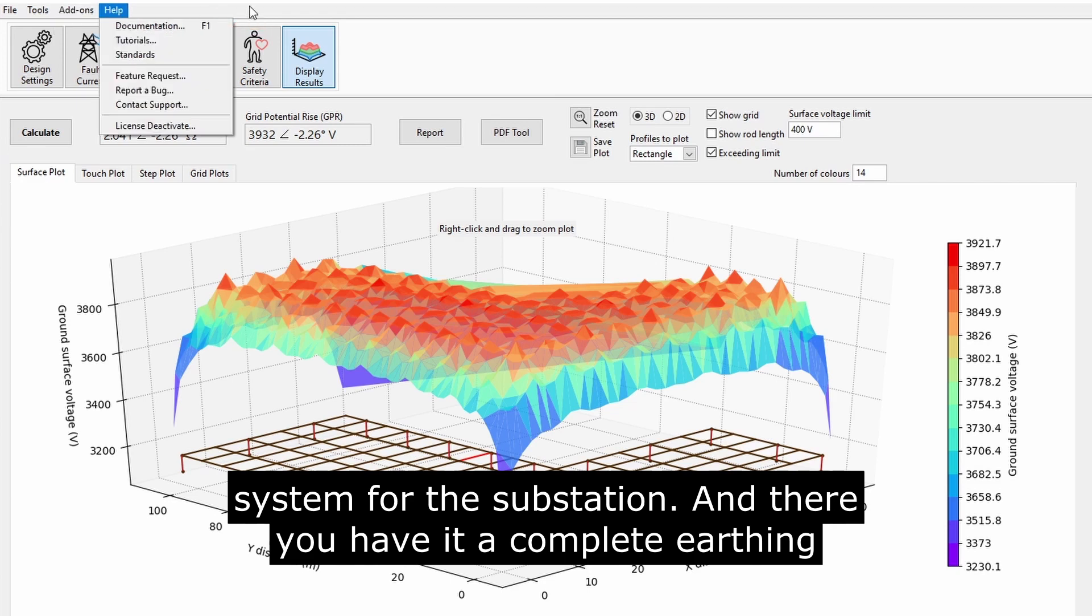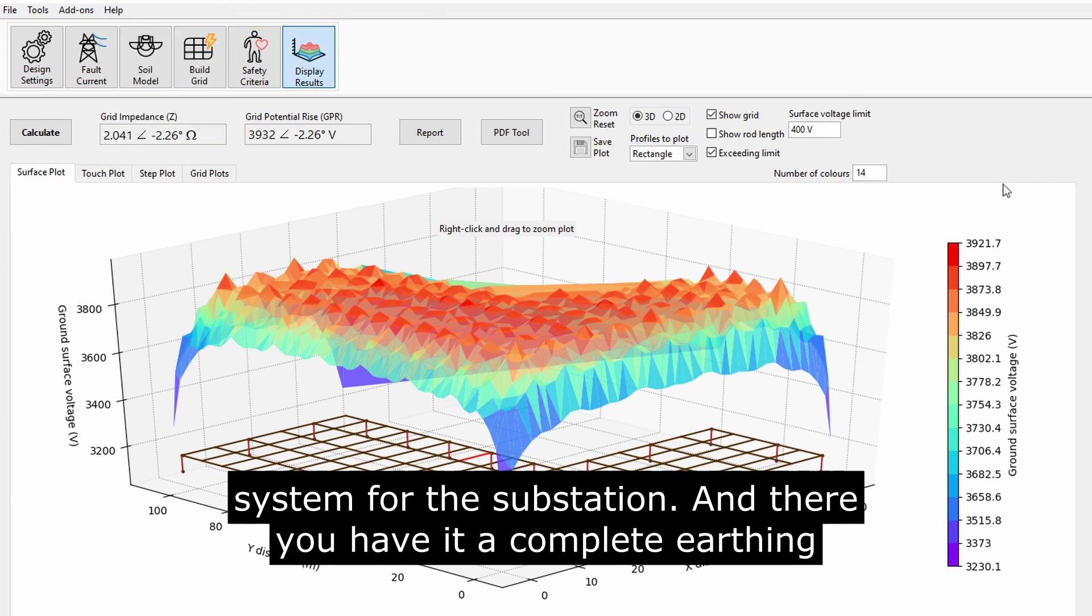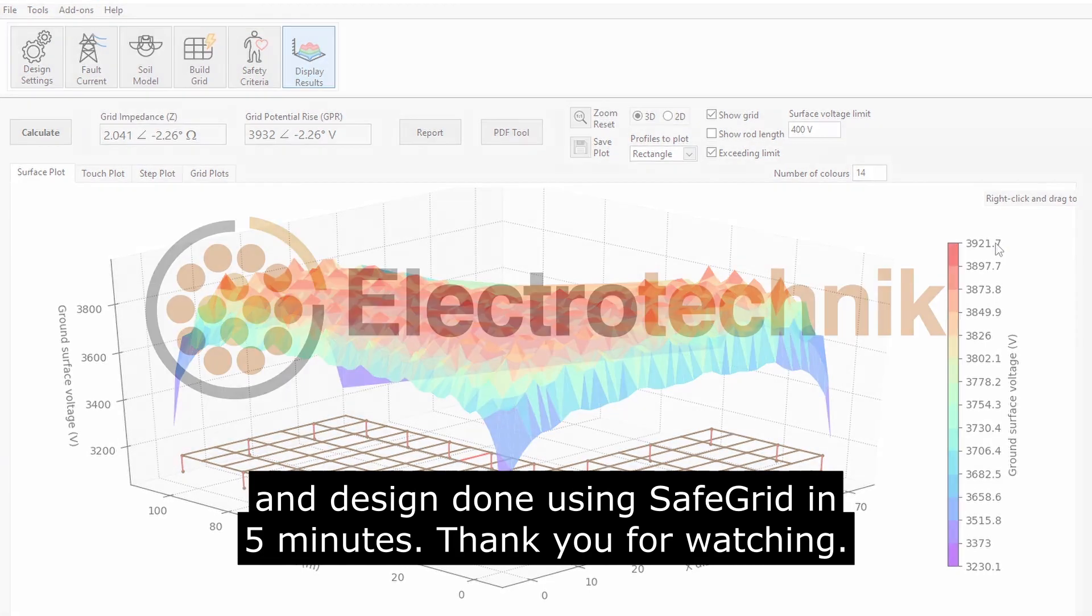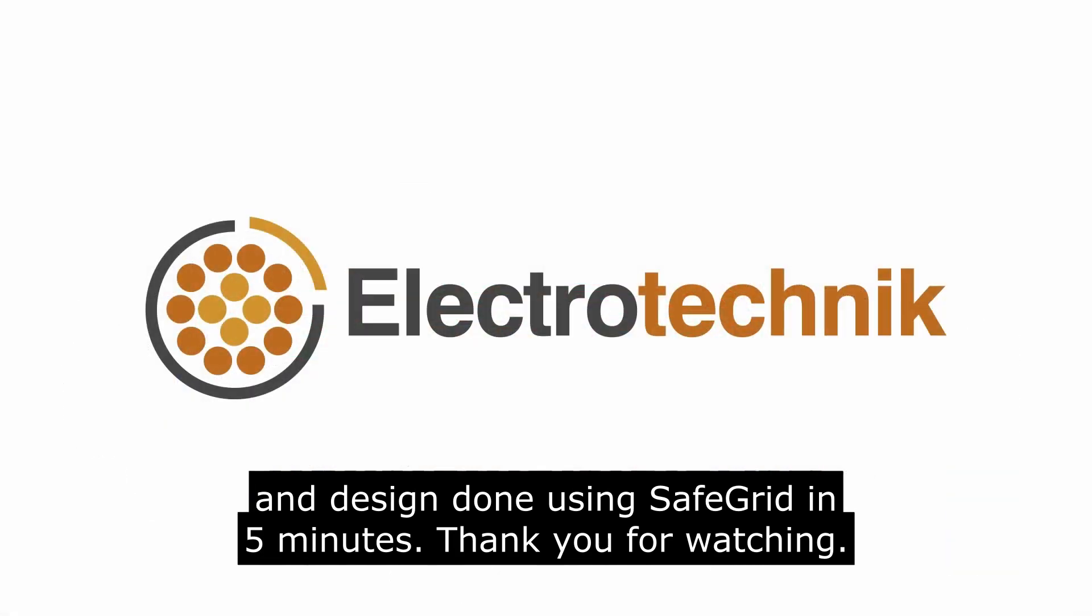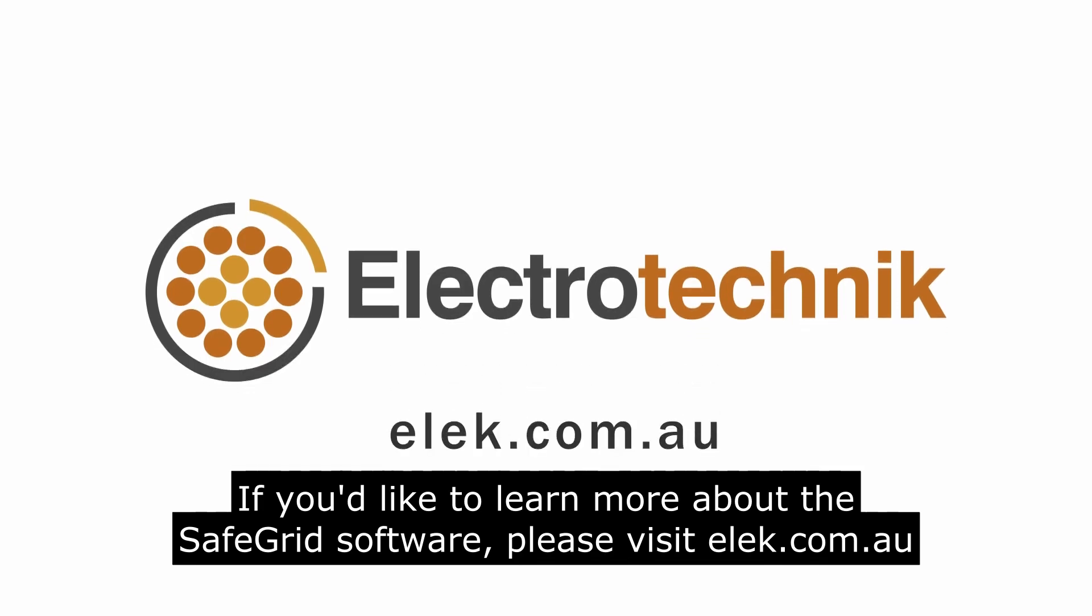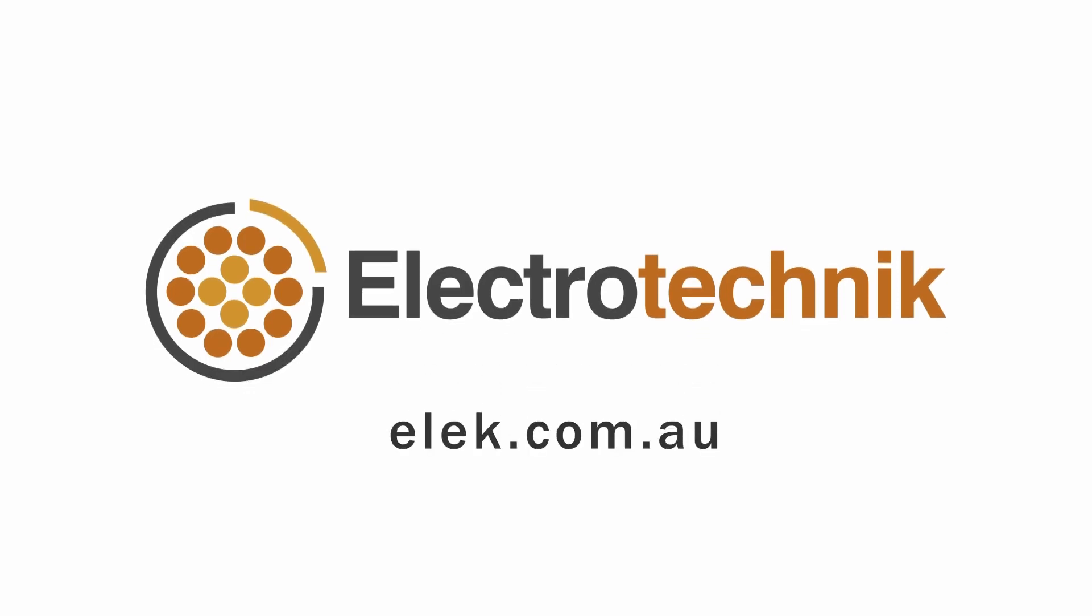And there you have it, a complete earthing system design done using SafeGrid in 5 minutes. Thank you for watching! If you'd like to learn more about the SafeGrid software, please visit elec.com.au.